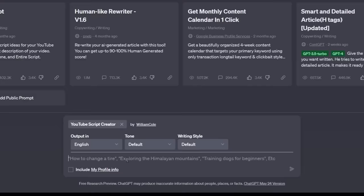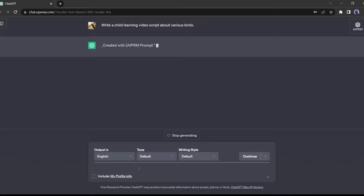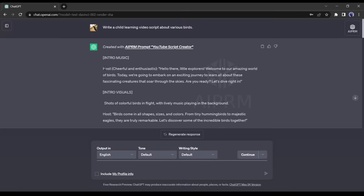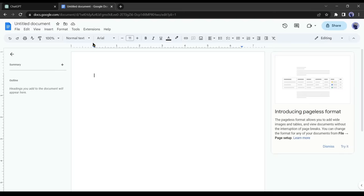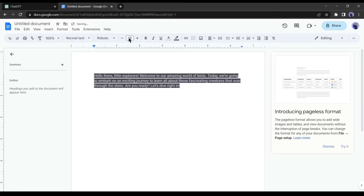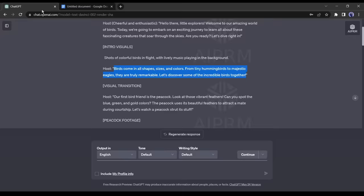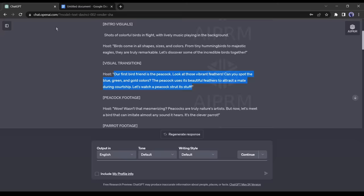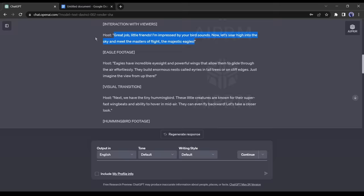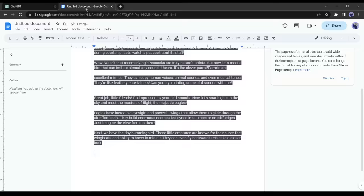Once you have installed APERM, find the YouTube script generator and provide the prompt: write a child learning video script about various birds. ChatGPT will generate a captivating YouTube video script with proper instructions about visuals and content. Copy only the host part of the text and paste it into a document file such as Google Docs. Then copy the entire script and paste it into the same document file. This completes our first step.